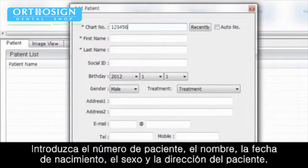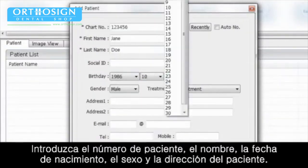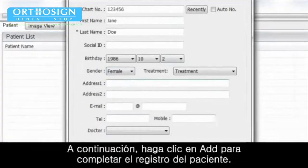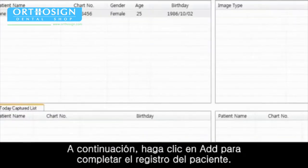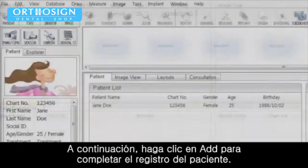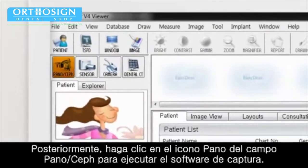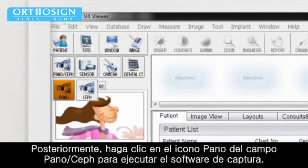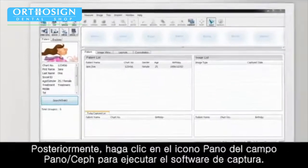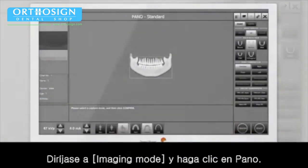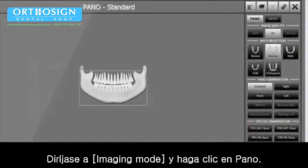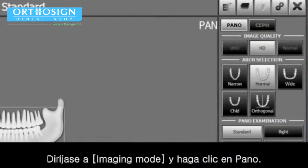Enter chart number, name, date of birth, gender, and address of the patient. Then click Add to complete patient registration. Then click the Pano icon on the Pano Ceph field to run capture software. Go to Imaging Mode and click Pano.